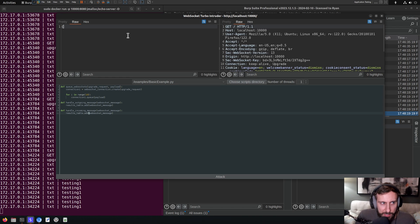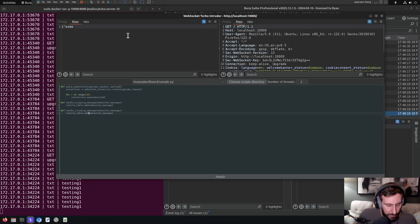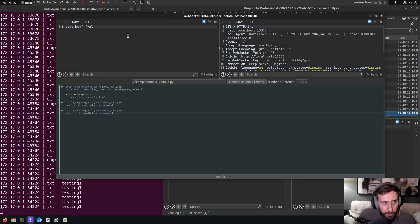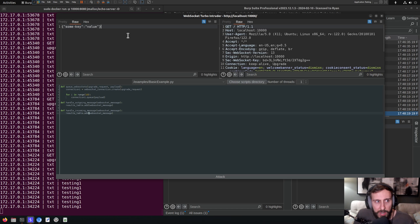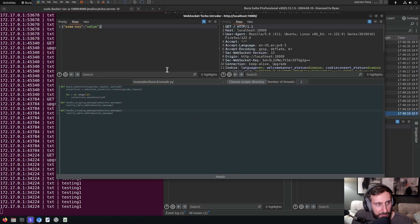Let's say, for example, that we have maybe something like JSON. This is going to be some key, and then we're going to have our value. And let's say that right now we want to fuzz this value here. And wow, look at that, look at Burp with its highlighting there of that JSON right away.